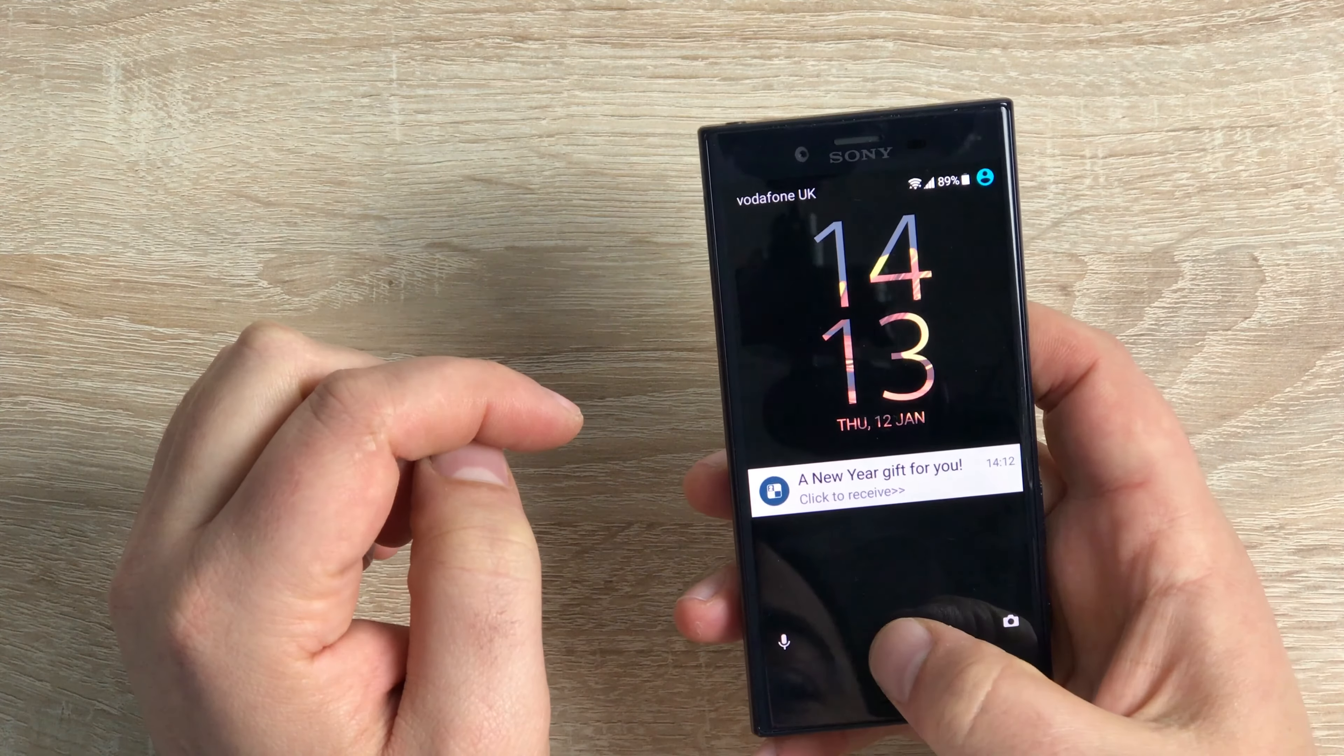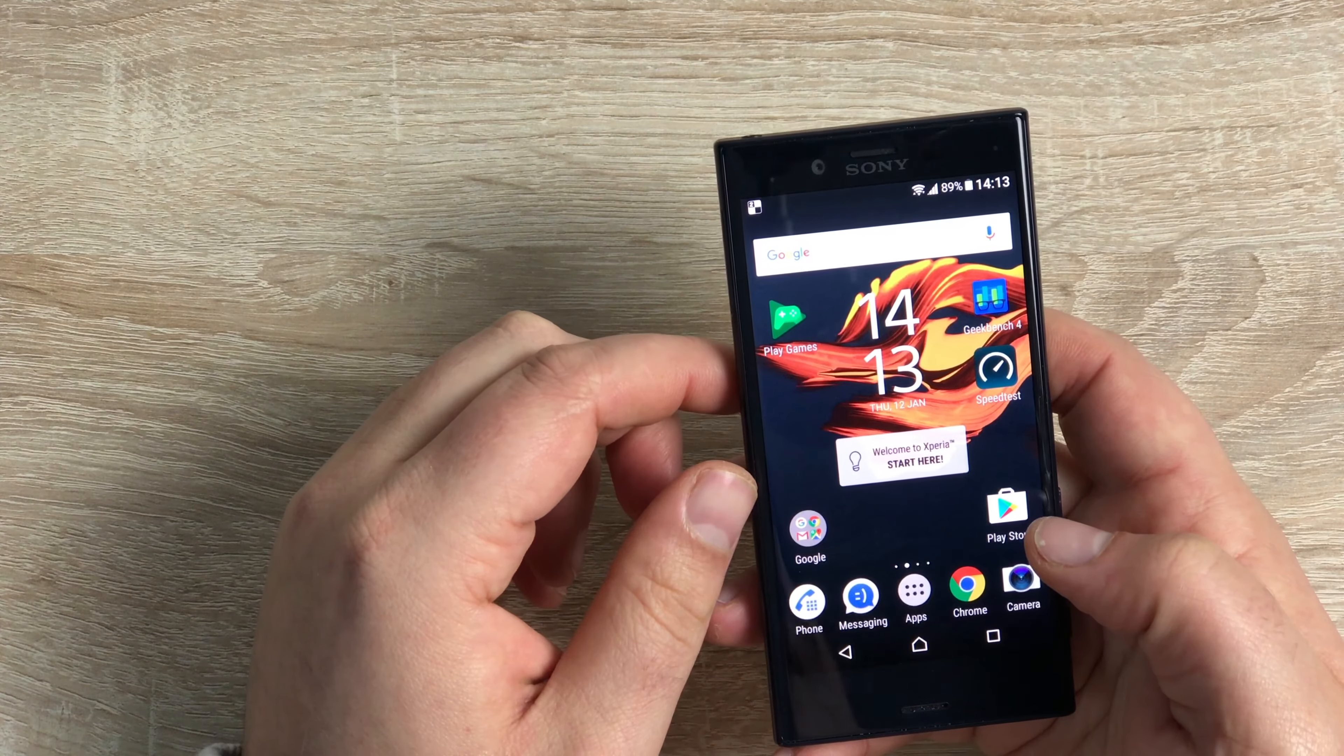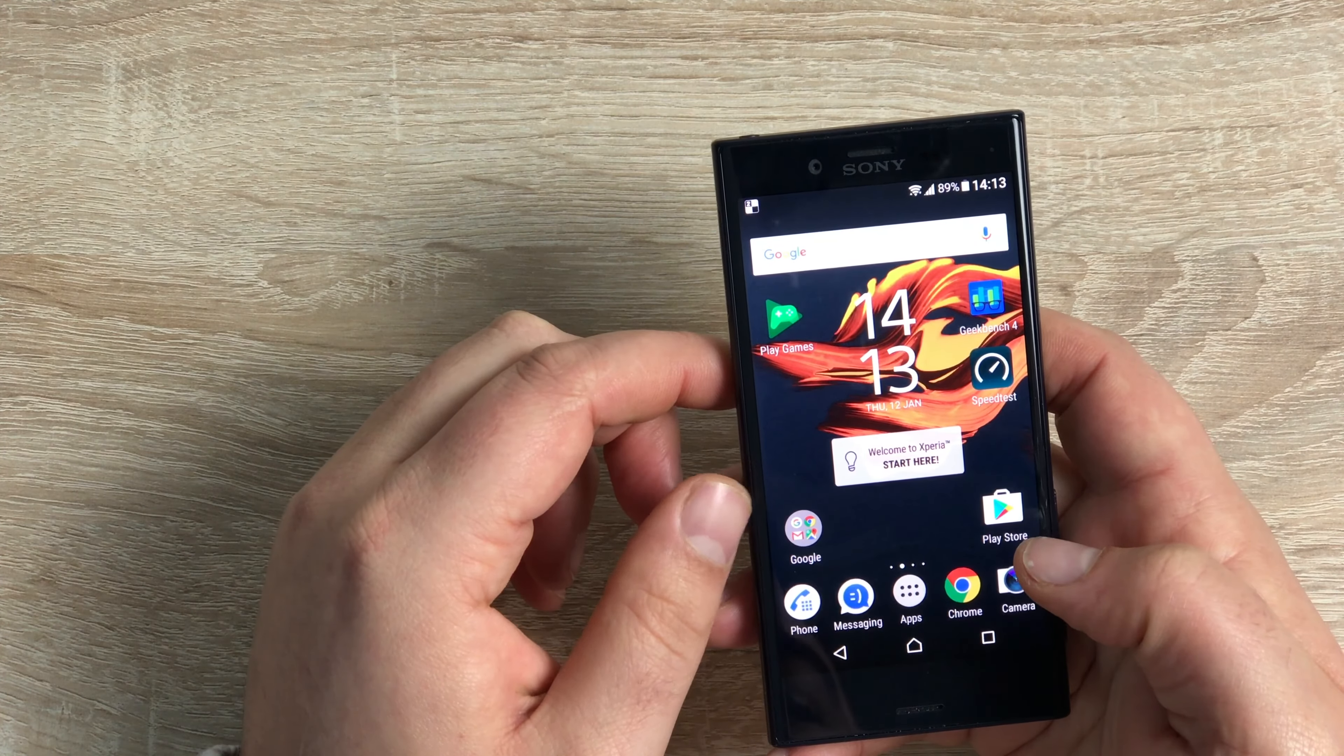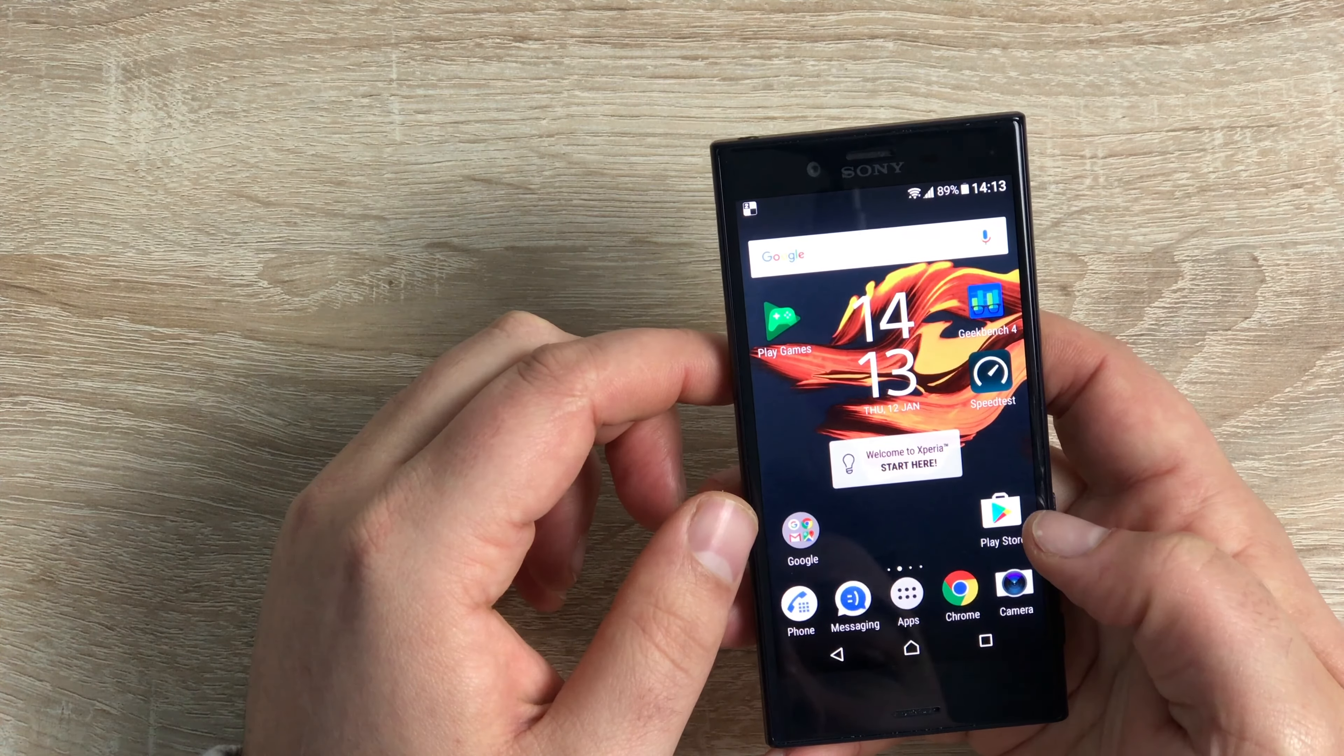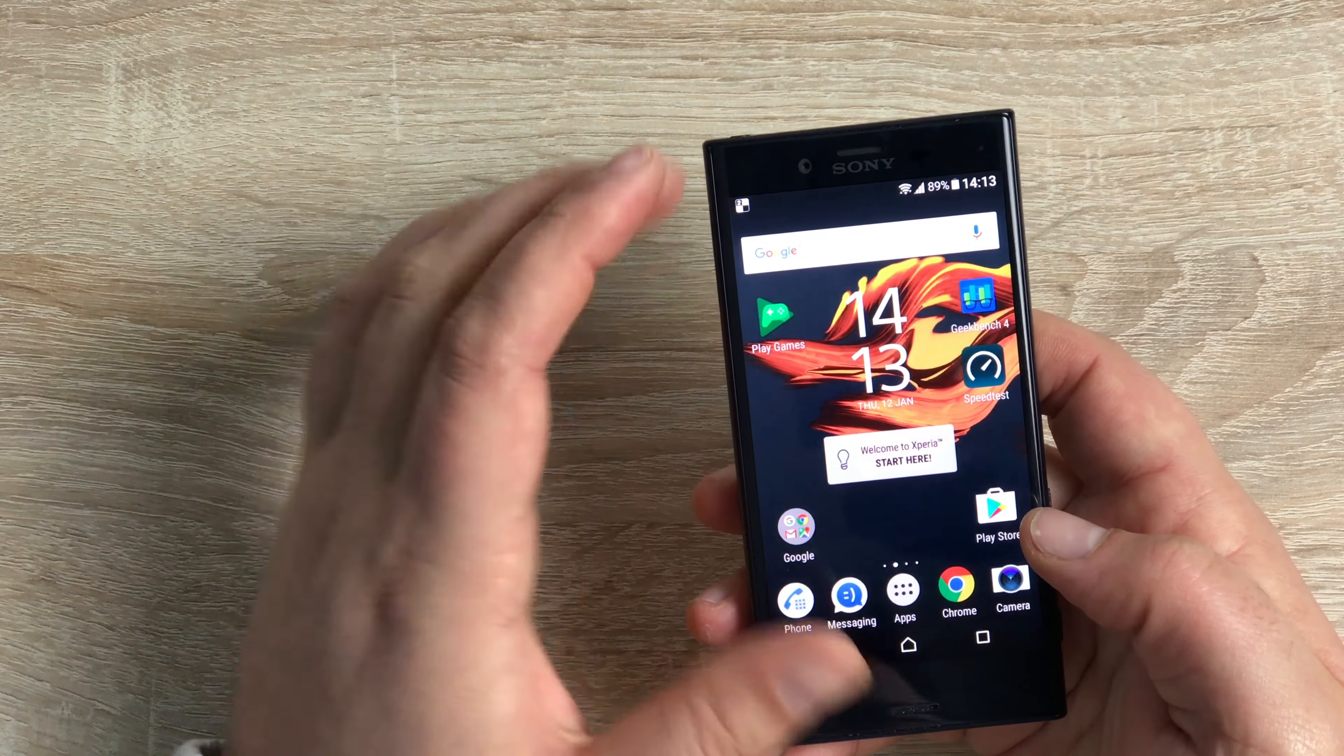You can swipe to get into that and you can swipe to actually change the settings there or adjust them however you wish. Your micro SD card is inserted, we've got our signals and we're ready to go.